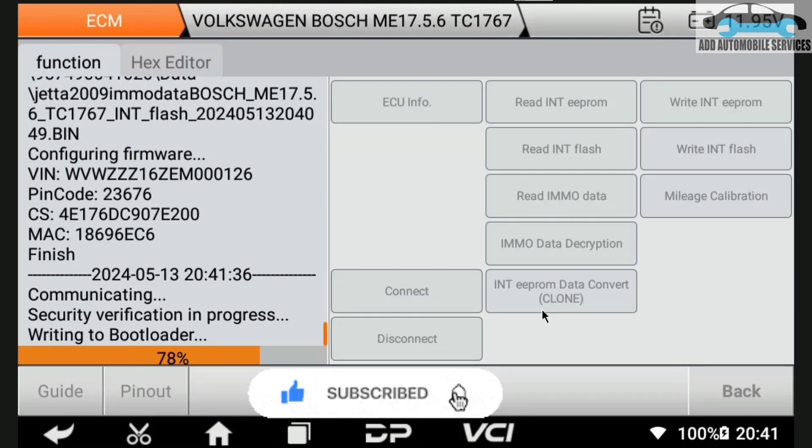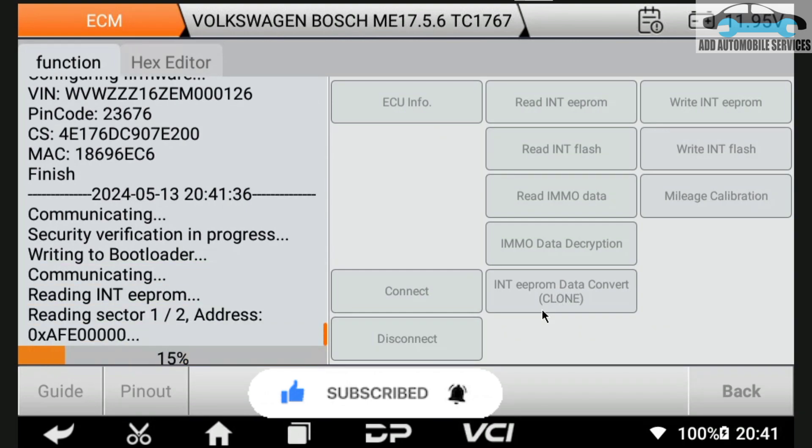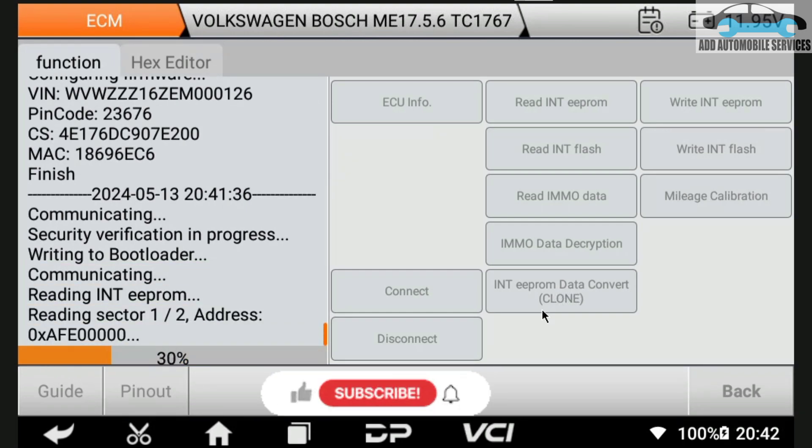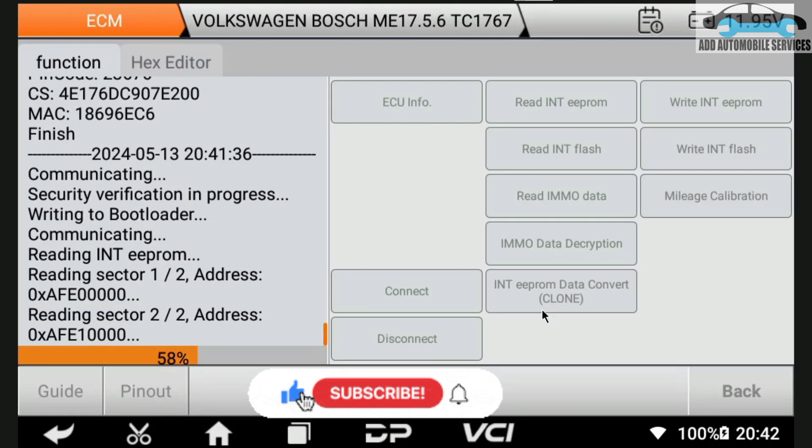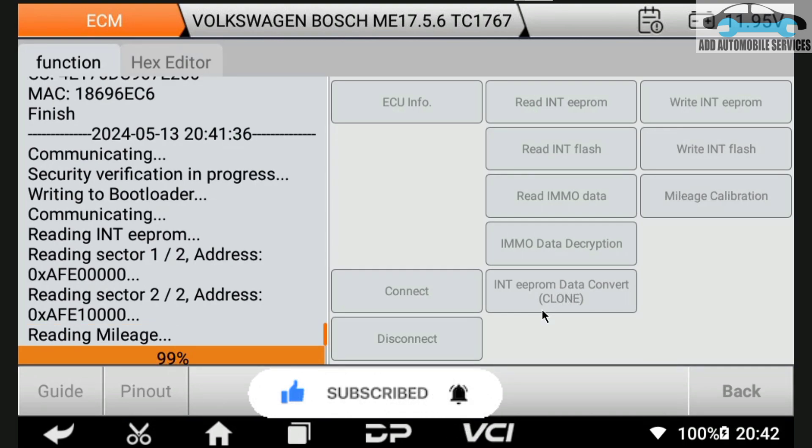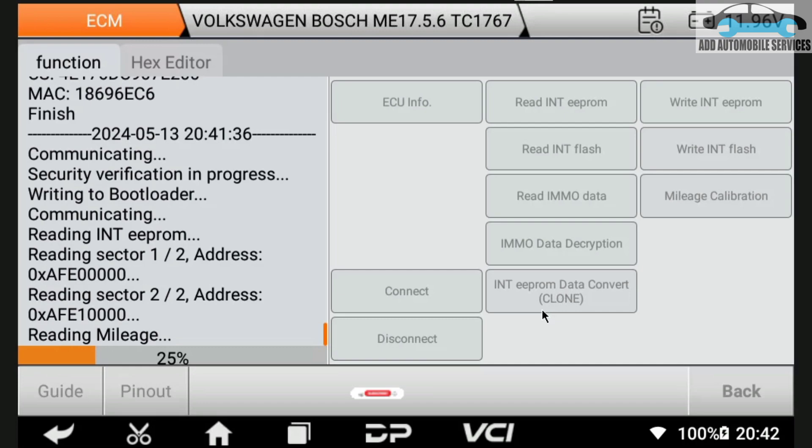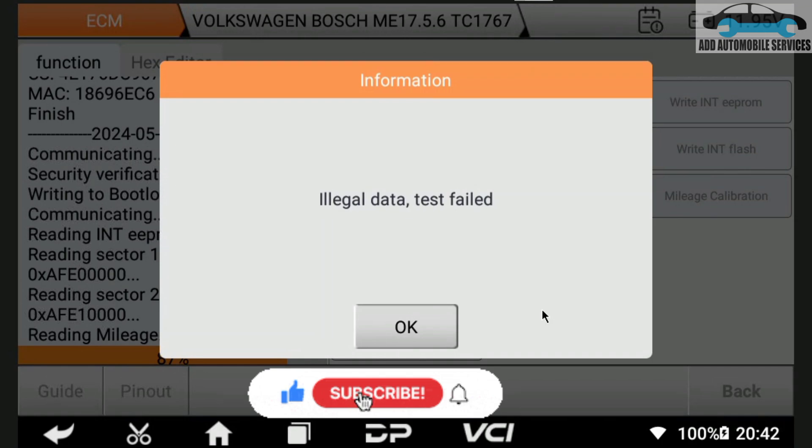Anytime it connects, it writes the boot so that it can get access in reading the EEPROM or the flash. You have to let it connect to write the boots. It's like bypassing the system. When you are using this device, it's software also, so you have to make sure you have a stable internet or it might affect your reading.